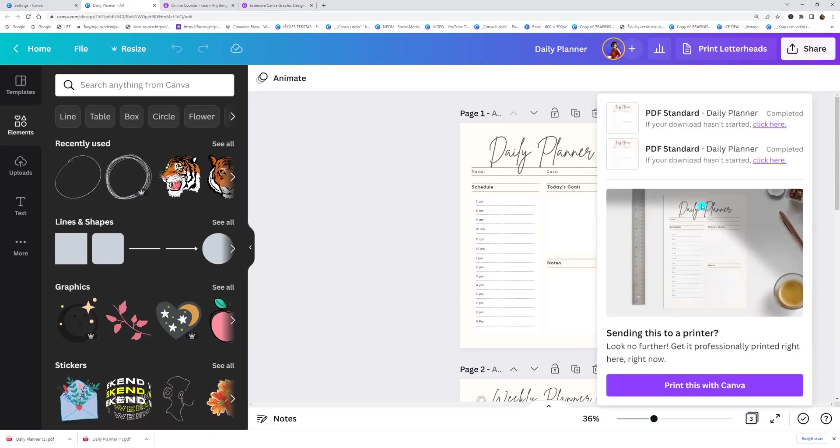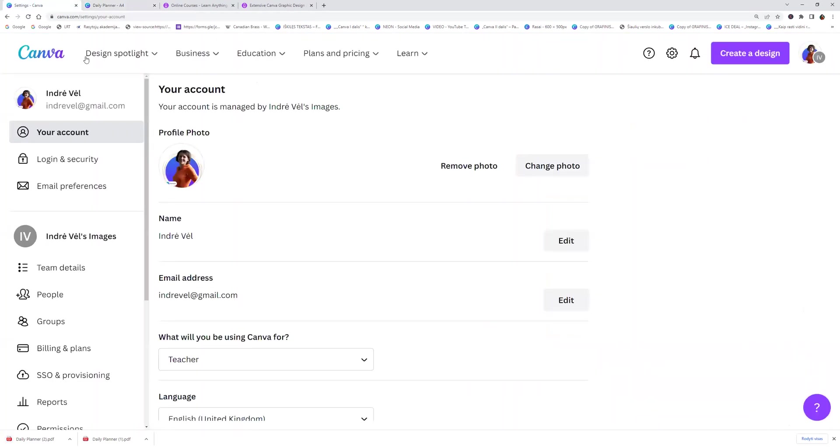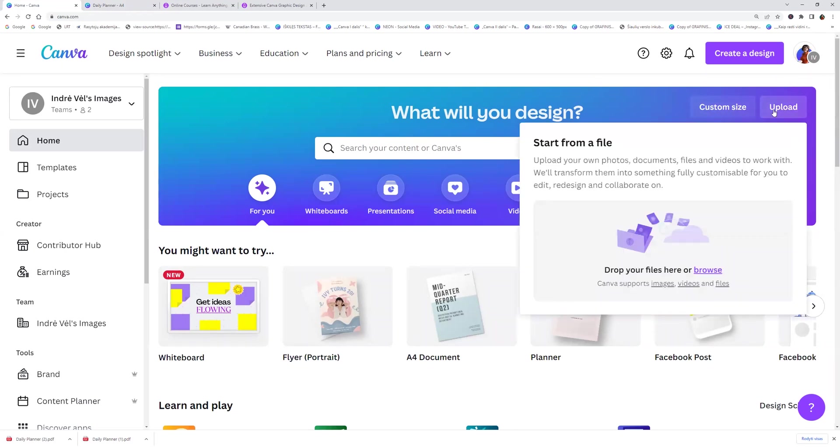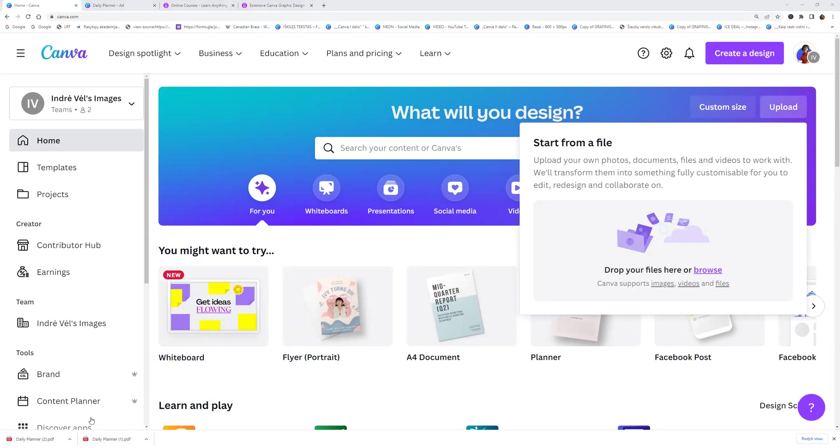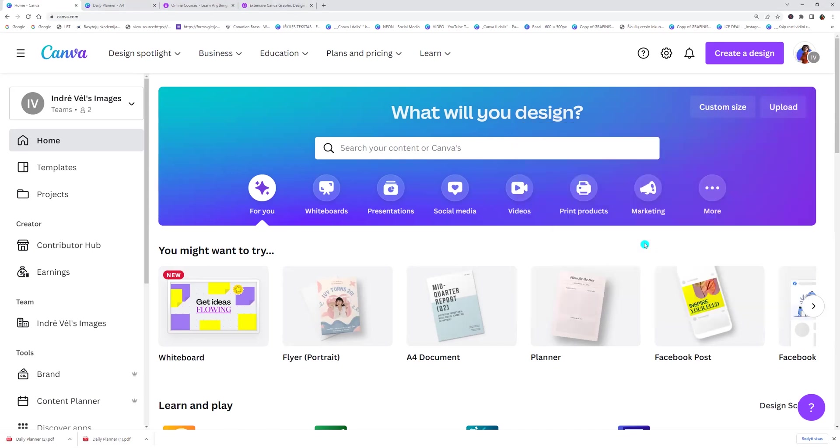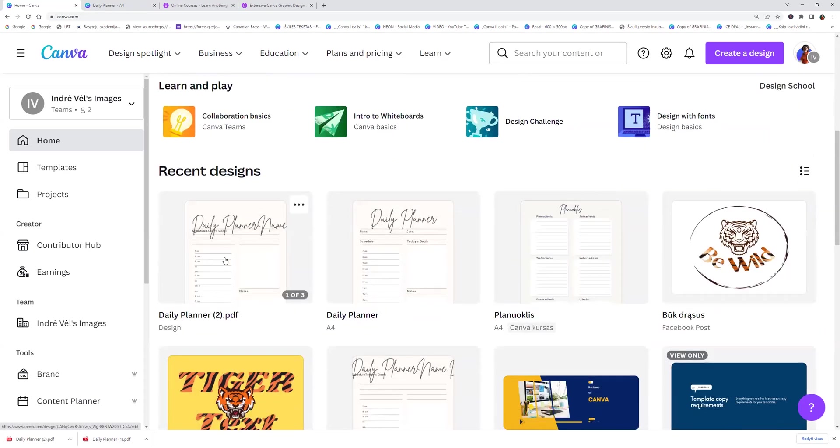We can upload it to Canva. I'm going to Canva home page and here on the right side I am clicking upload and then I am going to my downloads and dragging my PDF which is no flattening. And here I see it.